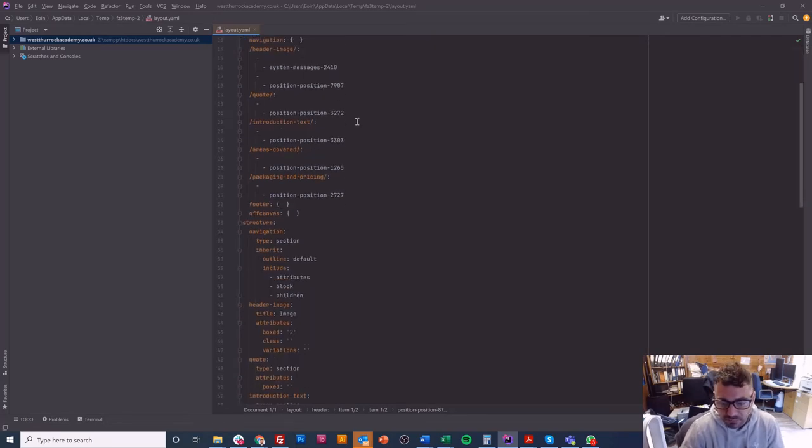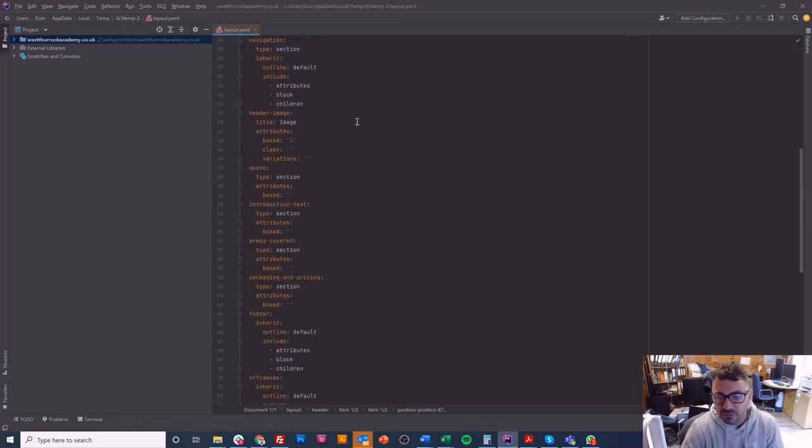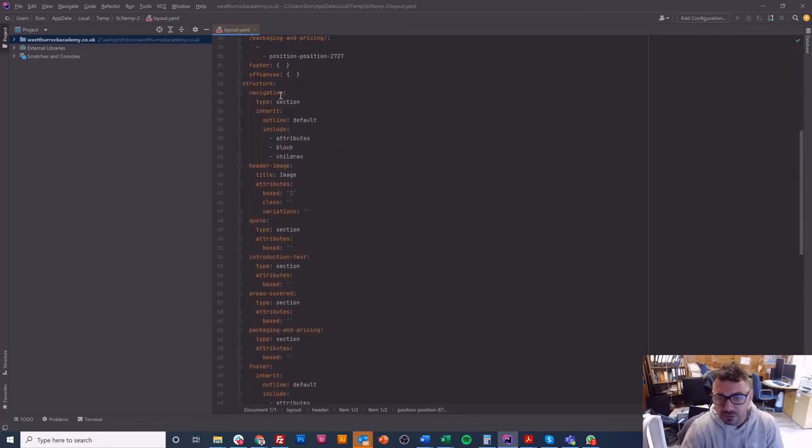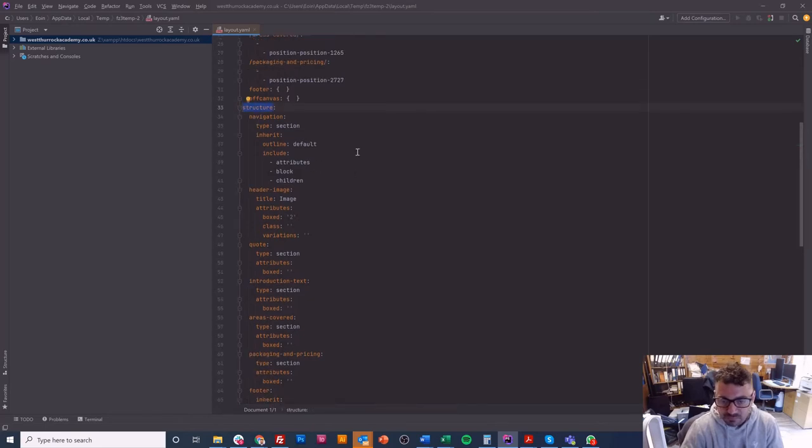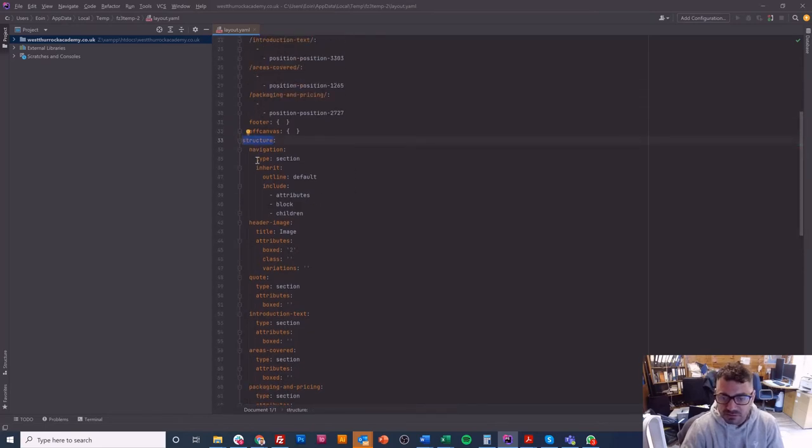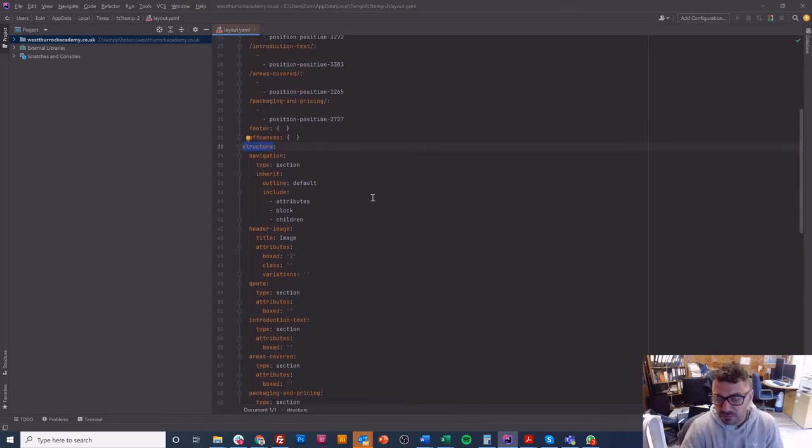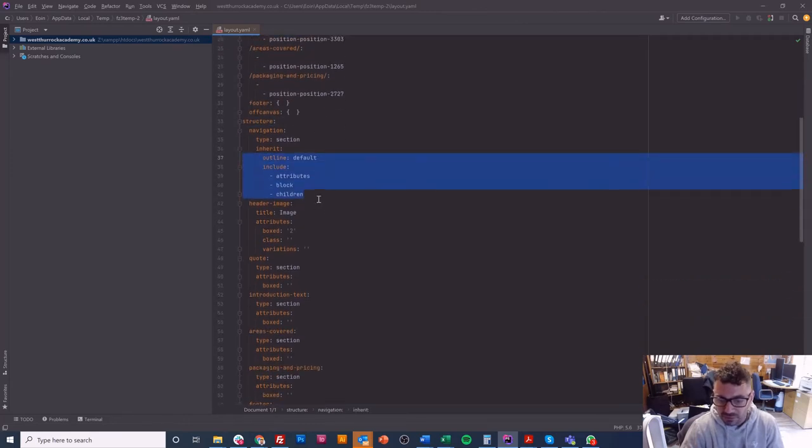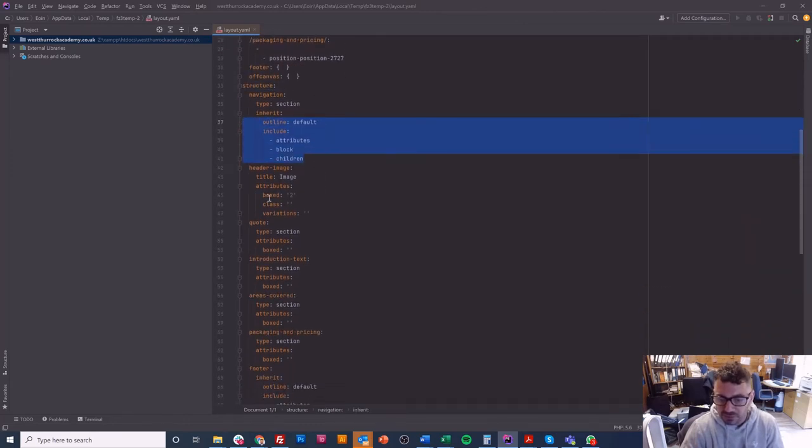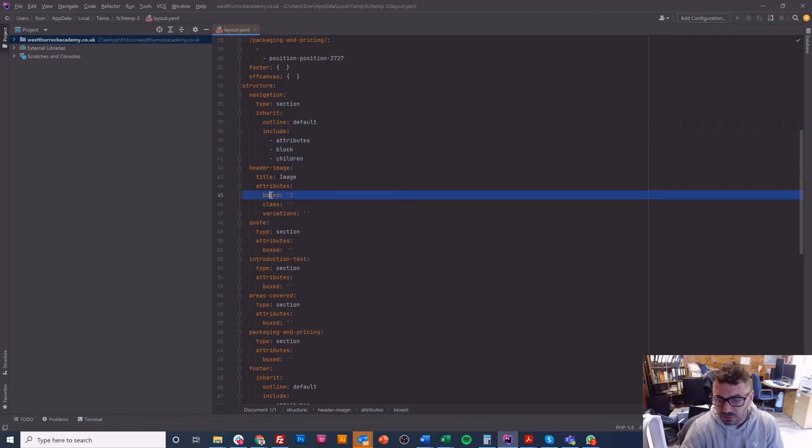I'll just talk you through a bit more about the stuff that's here. So when you get down to this side, you get to the structure. This is just telling you stuff like it's a section, but it gives you some other stuff here, and there's sometimes some attributes.